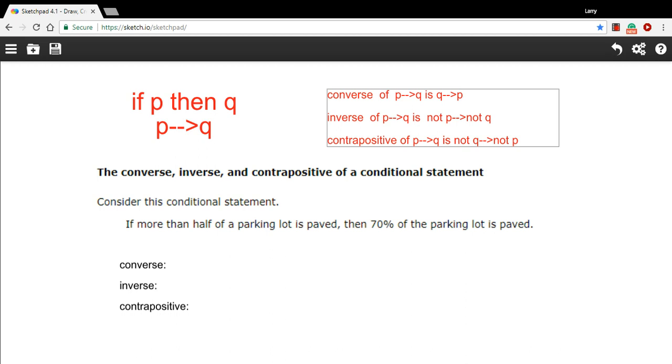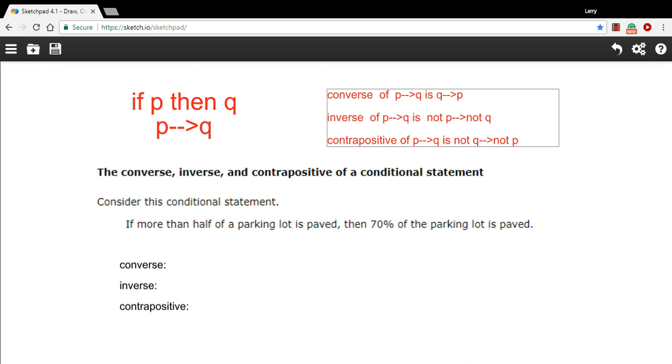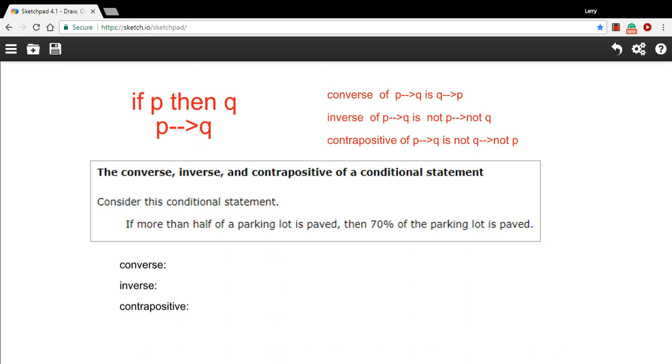And I've got some rules up here for how to find the converse, the inverse, and the contrapositive that are written in that shorthand. So if you have a statement, for example, we have if more than half the parking lot is paved, then 70% of the parking lot is paved. That's our conditional statement.